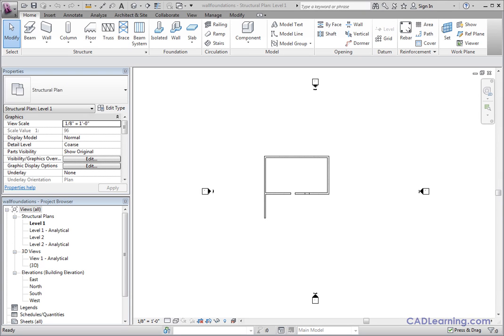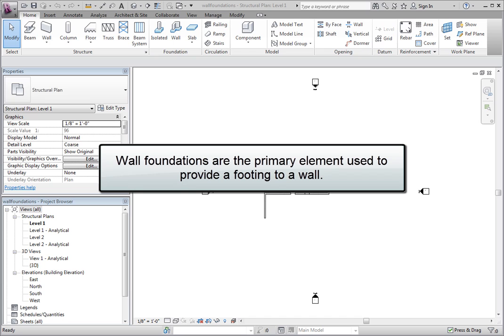A wall is a system family, which means a wall is defined by a type, and that type only exists in the project model. Revit has an additional system family that is only hosted by a wall element. Wall foundations are the primary element used to provide a footing that will stick to a wall and can be centered or offset as needed.